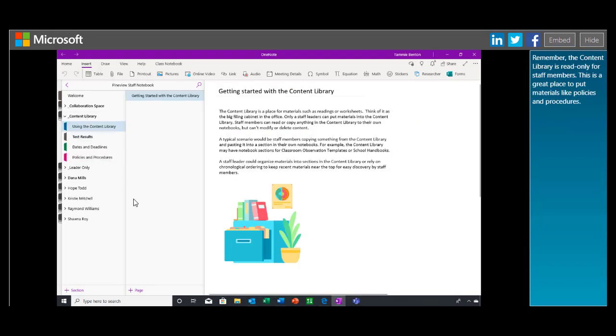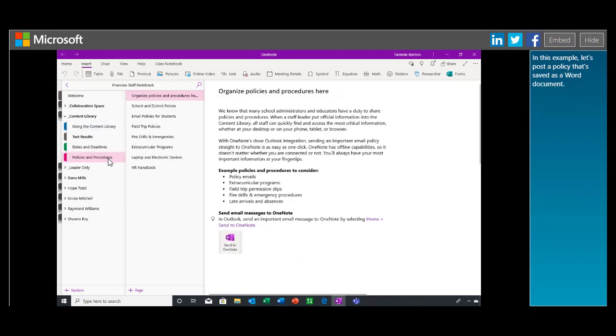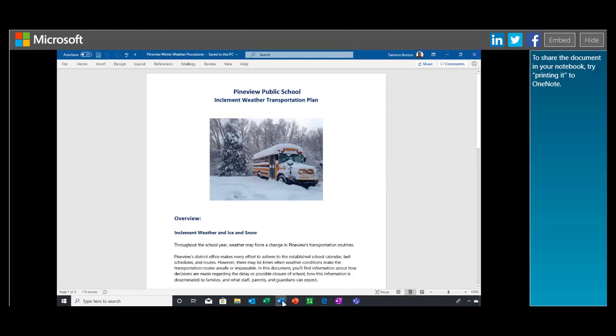Remember, the content library is read-only for staff members. This is a great place to put materials like policies and procedures. In this example, let's post a policy that's saved as a Word document. To share the document in your notebook, try printing it to OneNote.